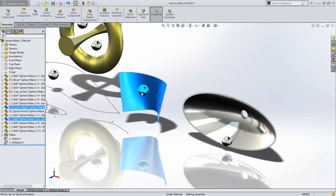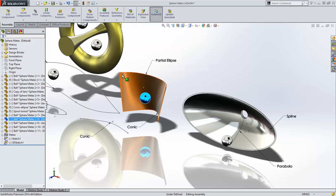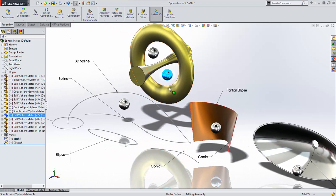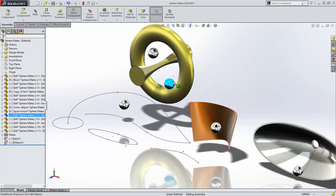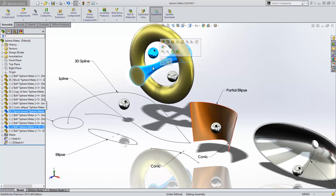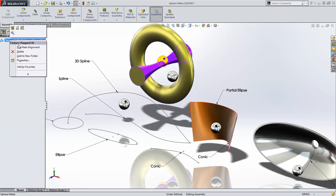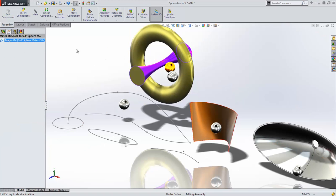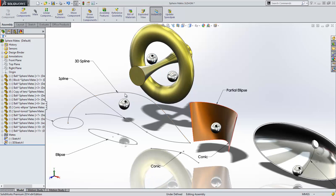We can also mate to a surface created between a conic and an ellipse, or to a toroidal surface, or to this spool shape. I can also mate a sphere tangent to any one of these sketch entities, such as this 3D spline.